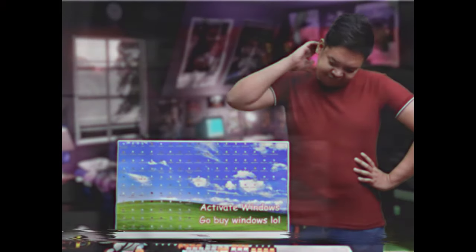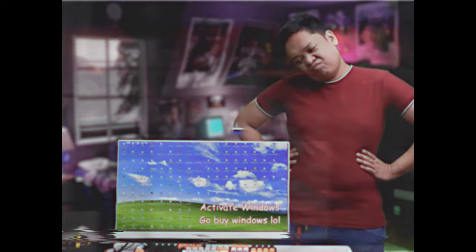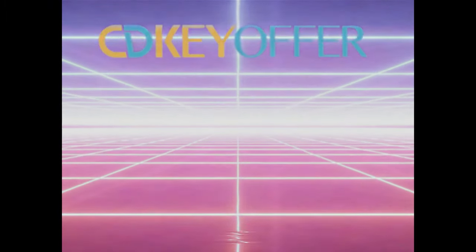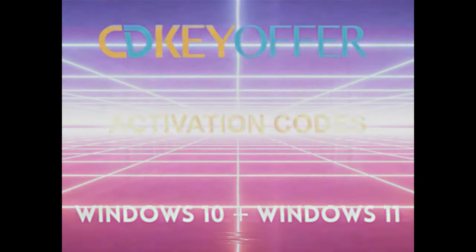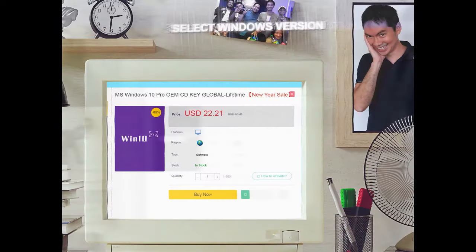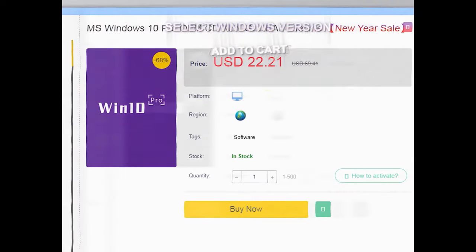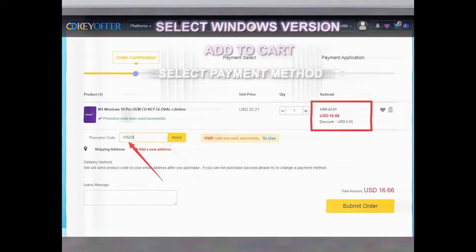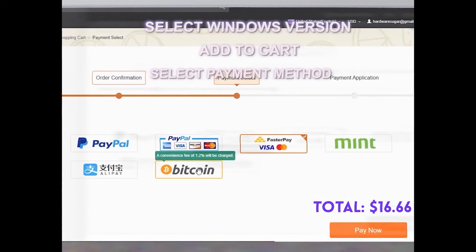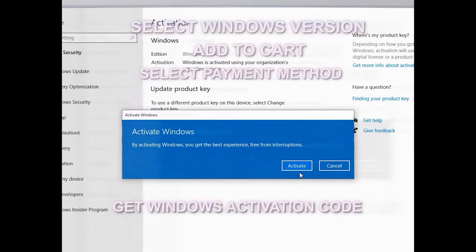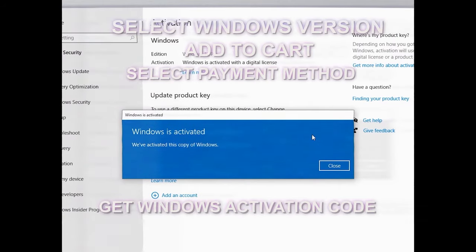Sawa ka na ba sa unactivated Windows mo? Well, lucky you! Pinakabago mula sa CDKOffers.com. Windows 10 and Windows 11 Activation Codes. Legit, safe, at pinakamura. Madali lang to order. Hanapin ang Windows version na gusto mo. Piliin ang preferred payment method. Wala pang 5 minutes, may CDK ka na para sa Windows mo.